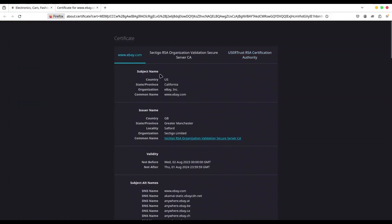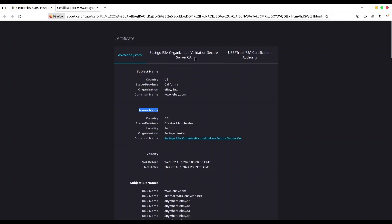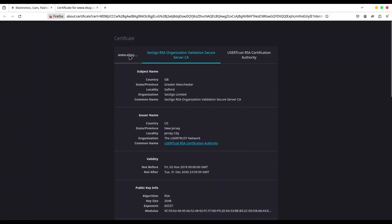So first group of information is actually subject name. So we have country, state province, organization, and common name. Then second group, it's issuer name. Country, state, locality, organization, and common name. If you go to the second tab, you're going to see that the subject name in here is actually the issuer for this first certificate.